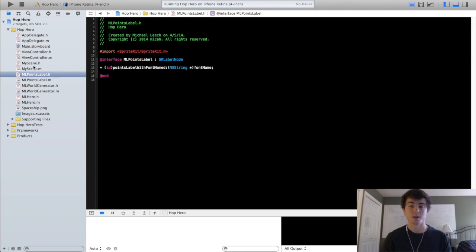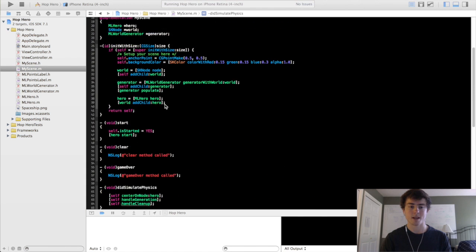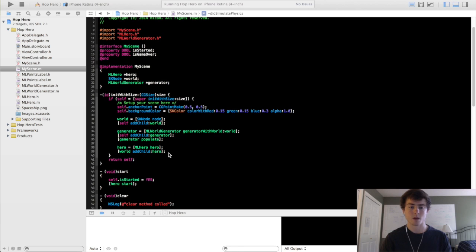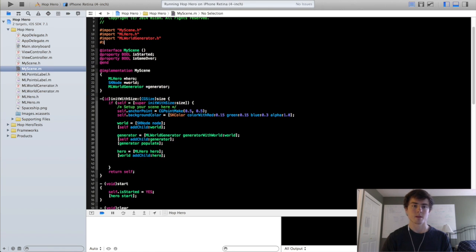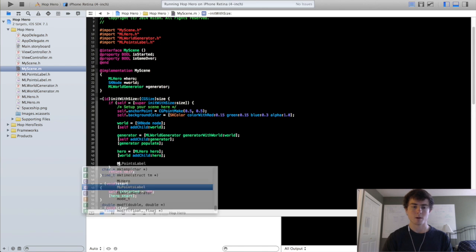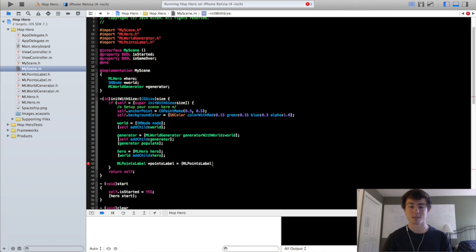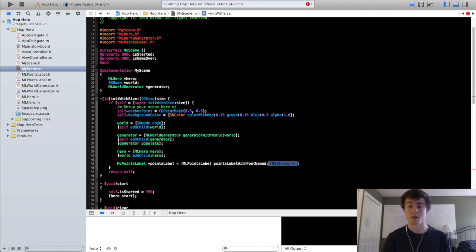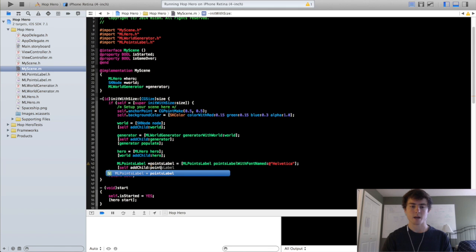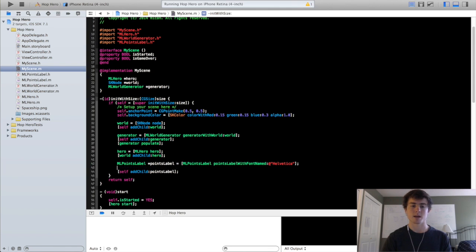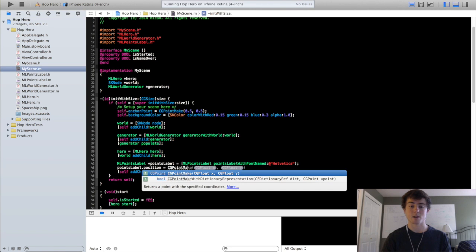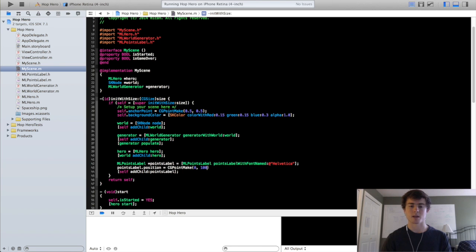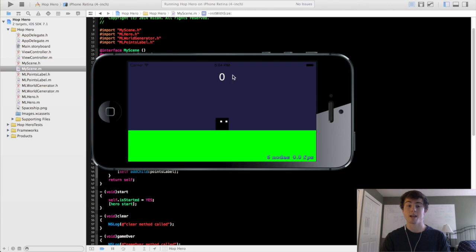So we're going to go into the my scene method now and we're going to create an instance of this class we just wrote. So we're going to first import it. ml points label. We will do ml points label. Points label equals ml points label. A little repetitive. Like I was talking about with objective C. Points label with font names. Let's just do Helvetica for now. That's a good go to font for pretty much everything. So we'll do self add child points label. So right now, as of now, it's going to be drawn in the center of the screen. So maybe we actually want to set this guy's position property so that he's at the center x coordinate but he's about 100 points higher in the y direction. So we're going to run this and there you go.